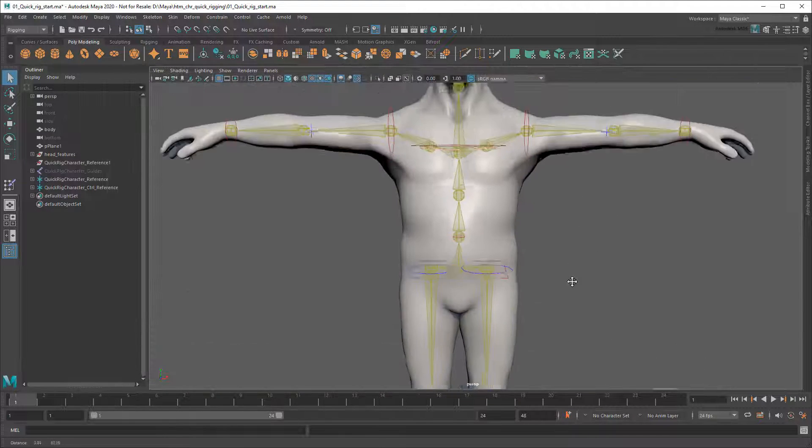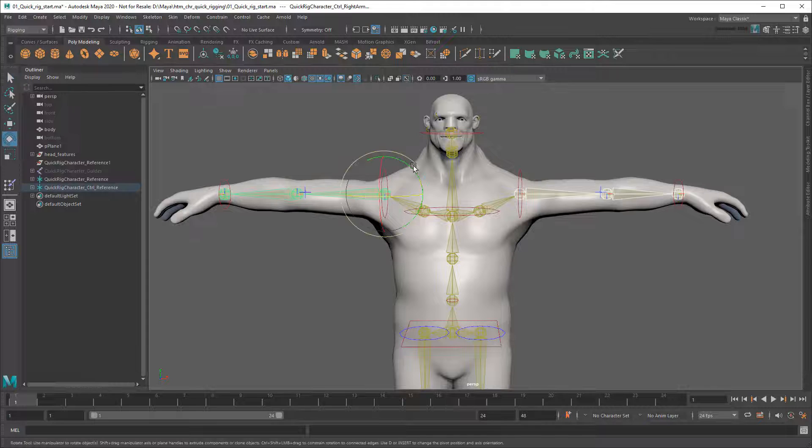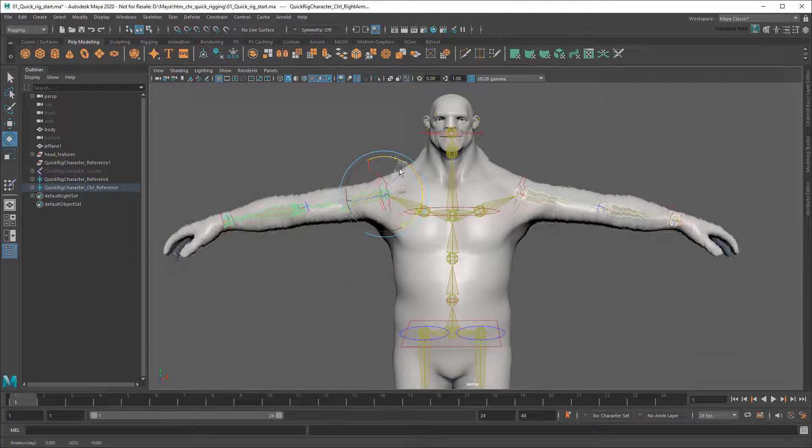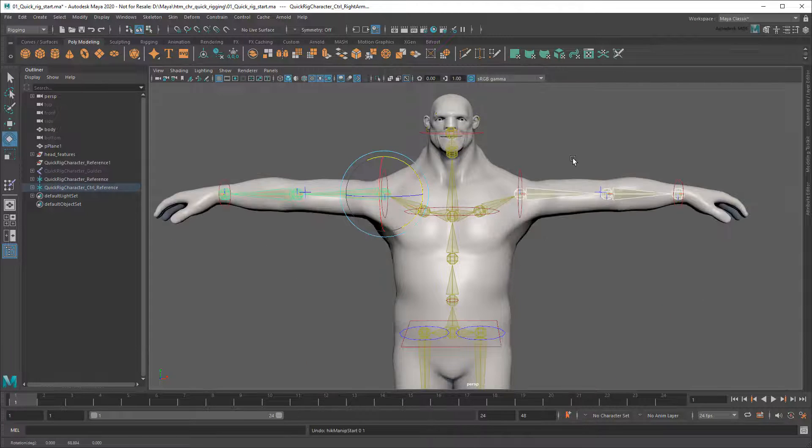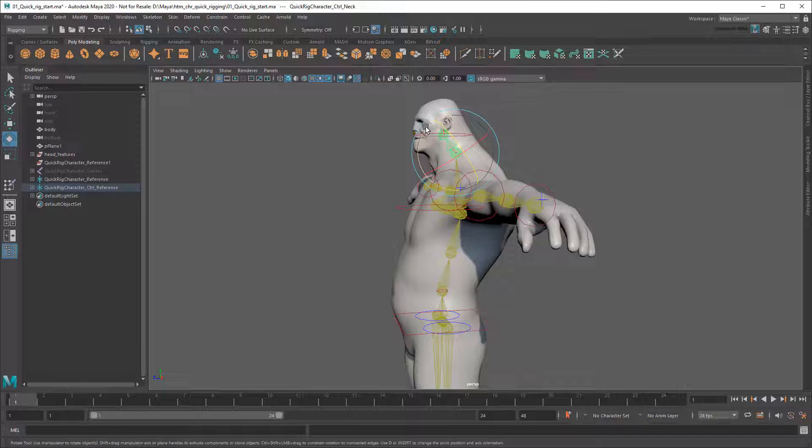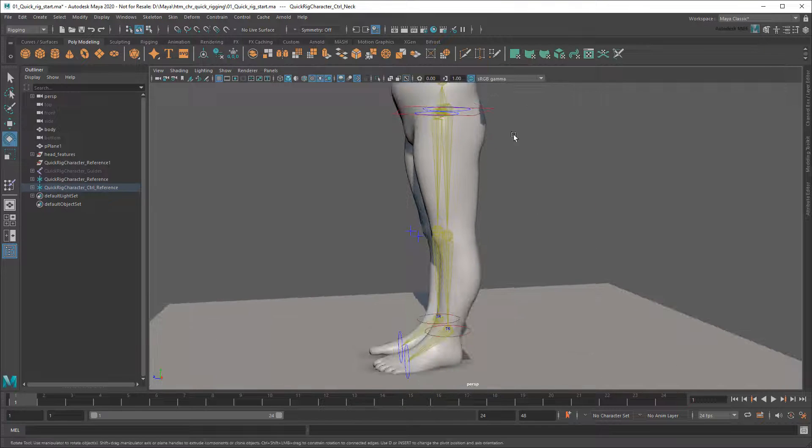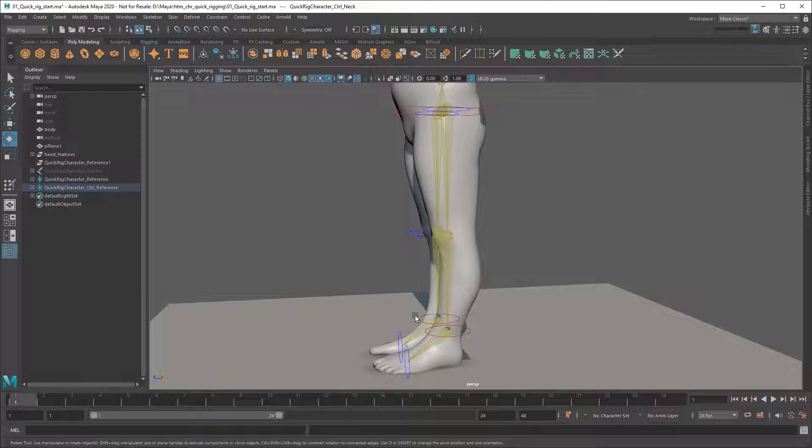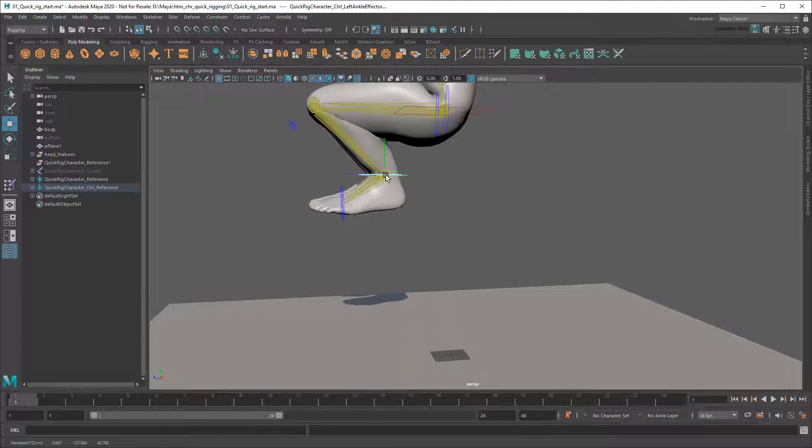I'm going to start with a finished Quick Rig, which I already showed you how to build in that previous tutorial. Click the link on your screen or in the description below if you need a refresher on that. As per that video, notice that I've painted skin weights to get nice deformations when moving my controls around.